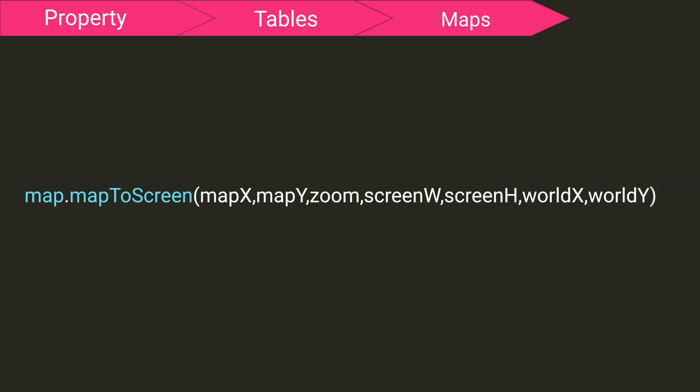This function is the opposite of the last. It takes a real-world coordinate point and converts it into a point on the screen. It requires the maps x, y, zoom, the screen width and height, and then the world x and y.